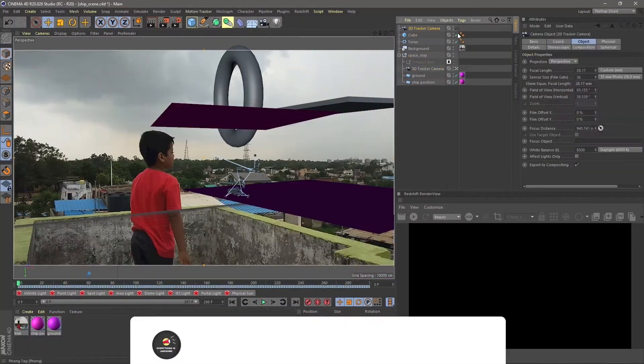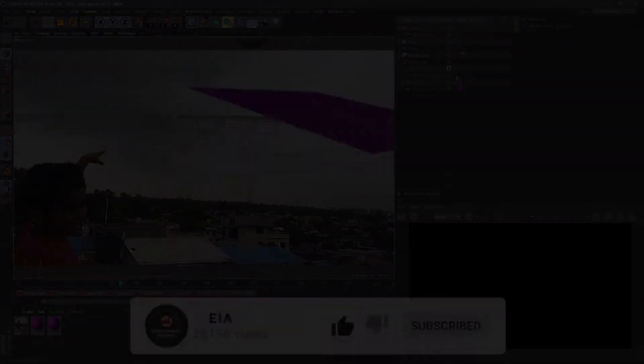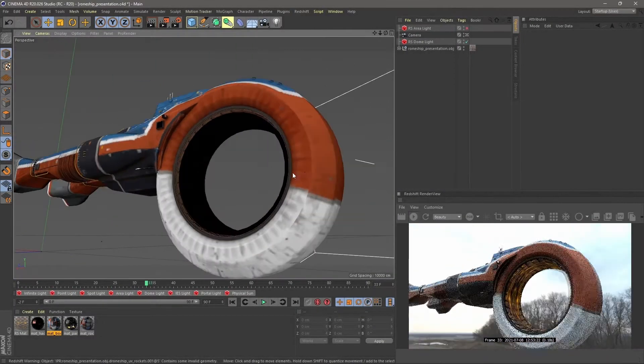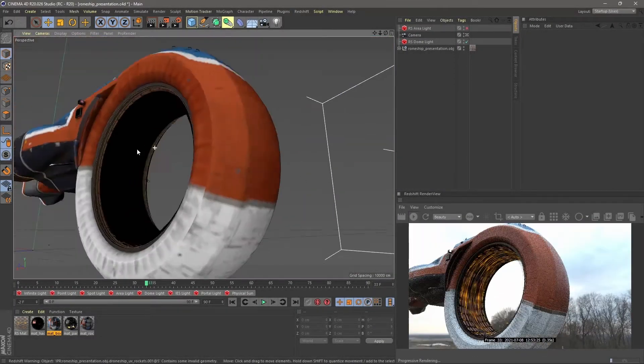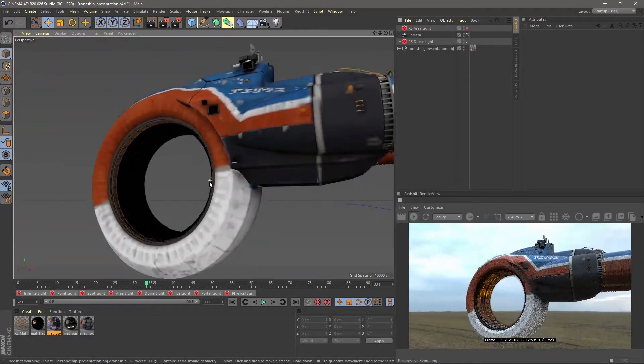After the first part, we have to start with importing a 3D model, which I have downloaded from a website called Sketchfab, which is a free model, you can download it from there.